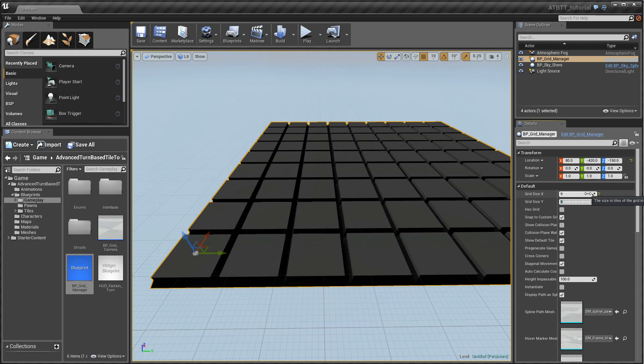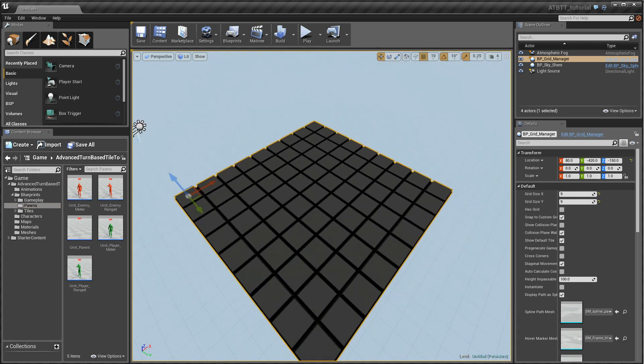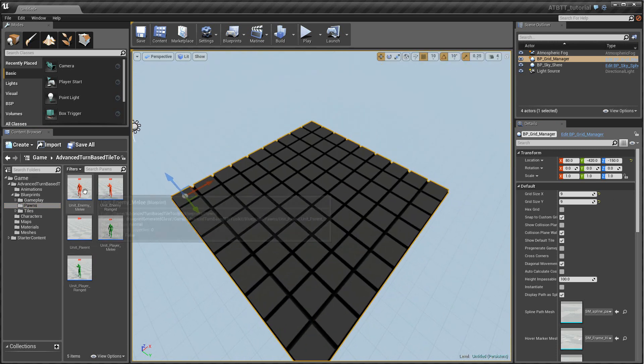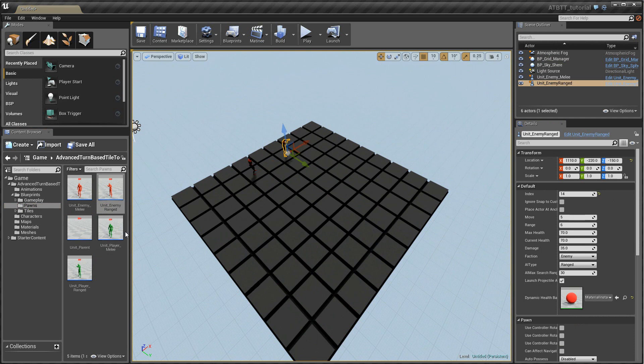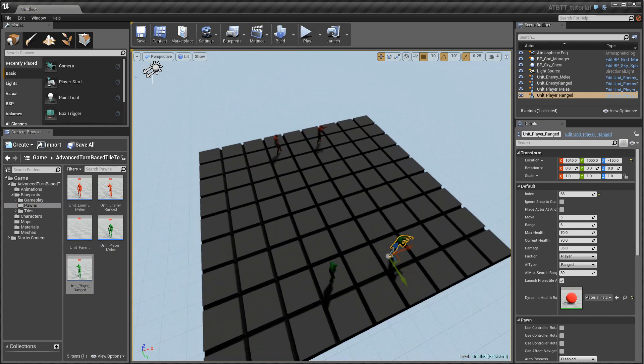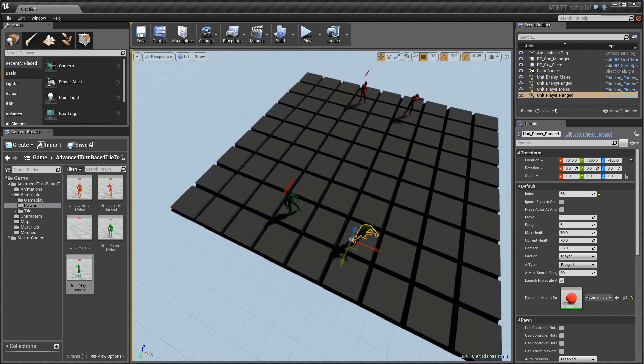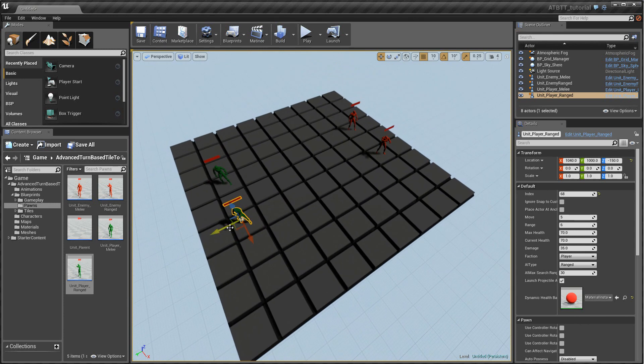You can find templates for pawns under Blueprints and Pawns. And here are a couple of enemy pawns, a couple of player pawns. Let's place one of each. So this is a melee and a ranged one for each. So that's a nice and balanced fight. You can customize these within the pawn blueprint but we will look into that later. And for now you can see that they automatically snap to any grid that we have.